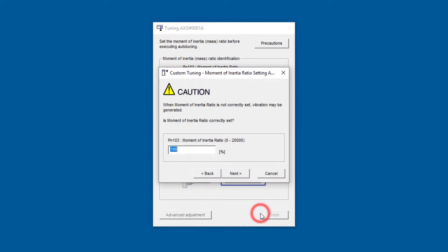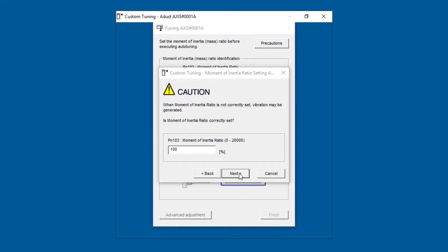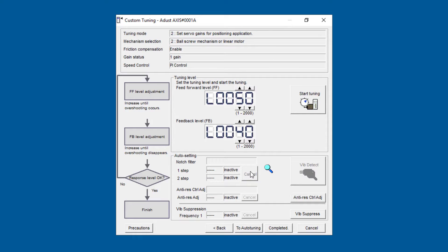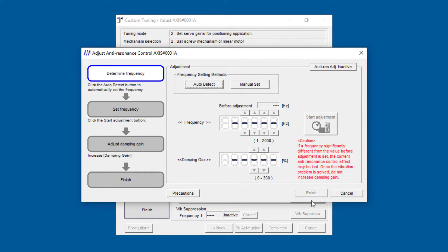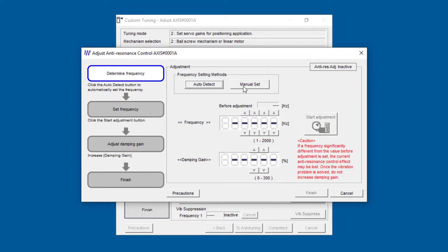Advanced adjustment, custom tuning, just skipping ahead for now, next, because I want to get to this anti-res control adjust window. You basically follow this flowchart here; first is to find the frequency.